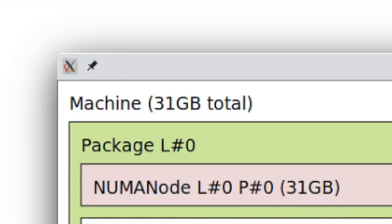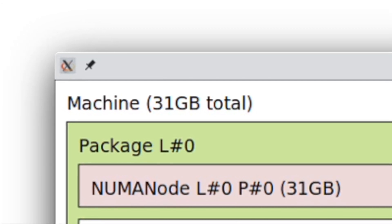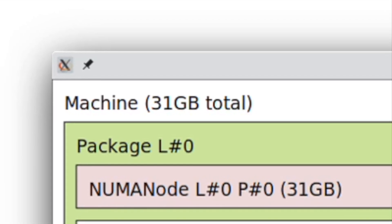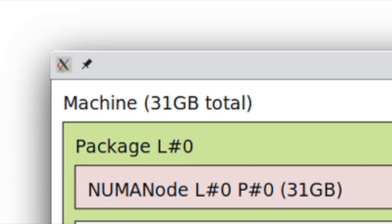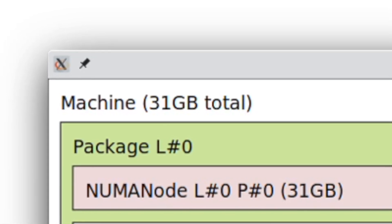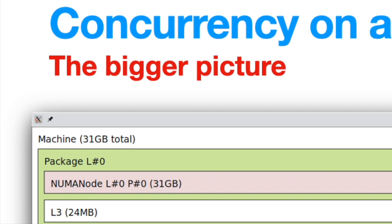The NUMA node is basically 31 GB, which means the logical memory of 32 gigs. Under it on the left side, as you can see, is L3, which is the 24 MB L3 cache.